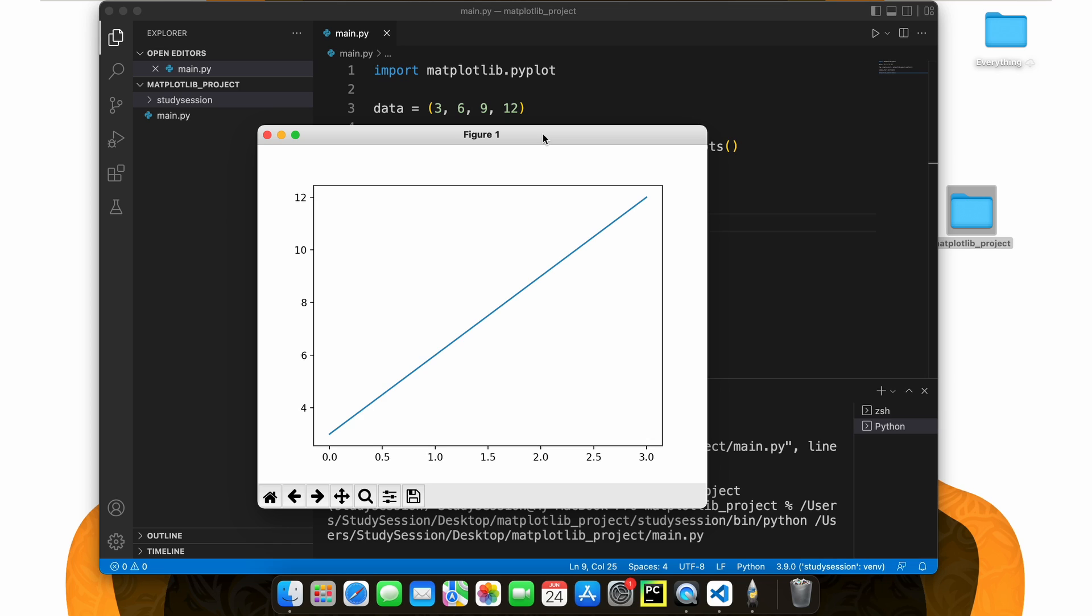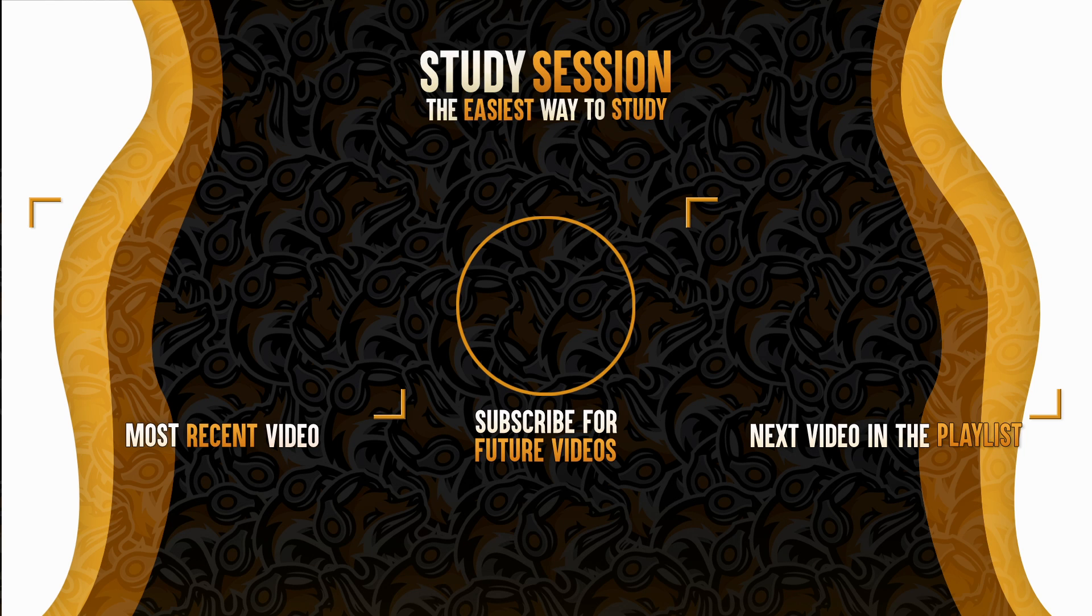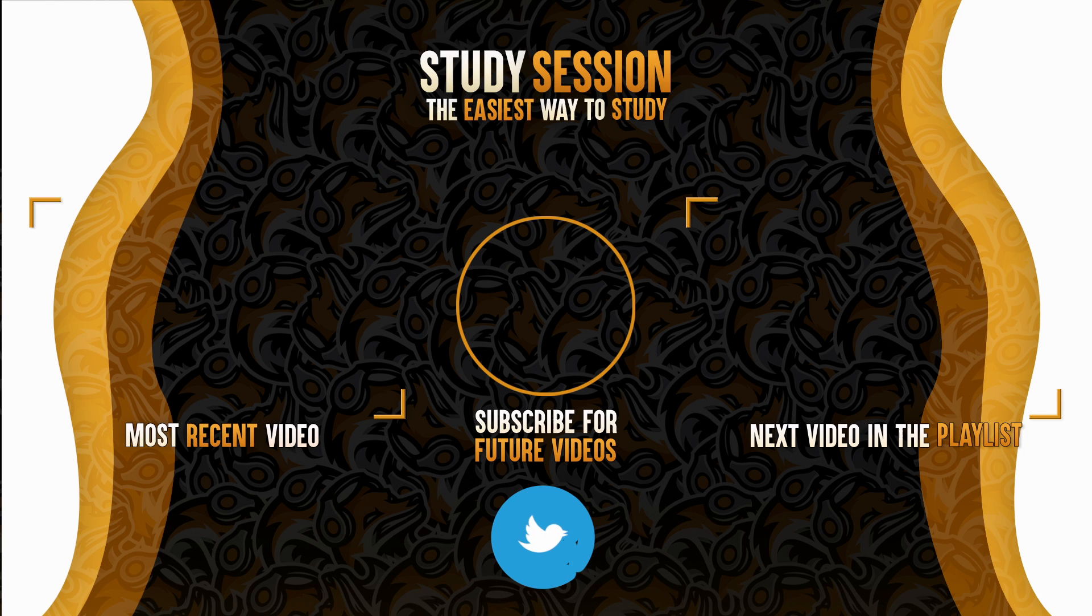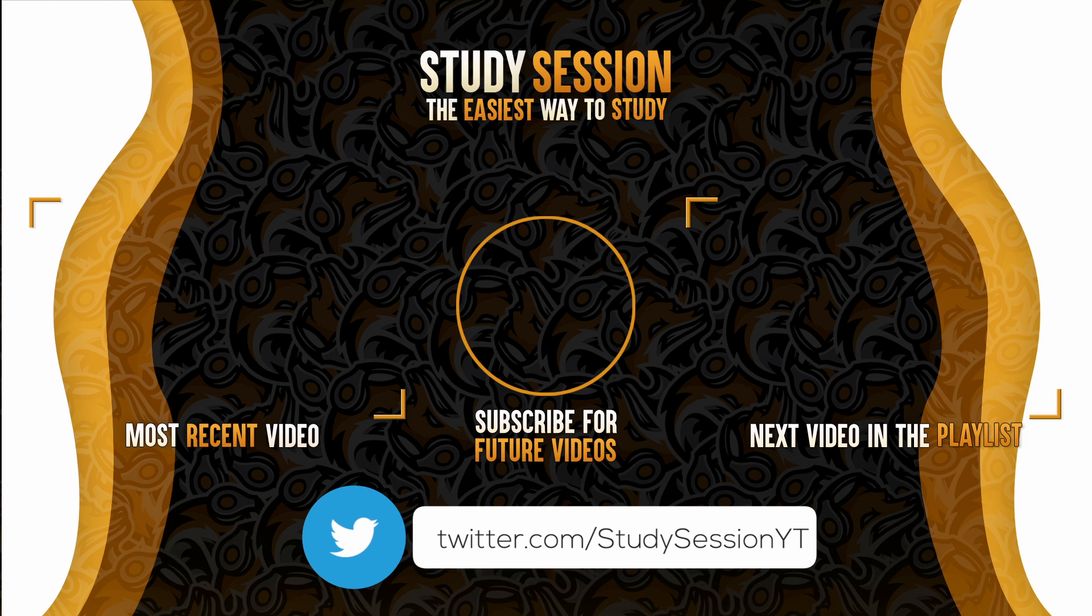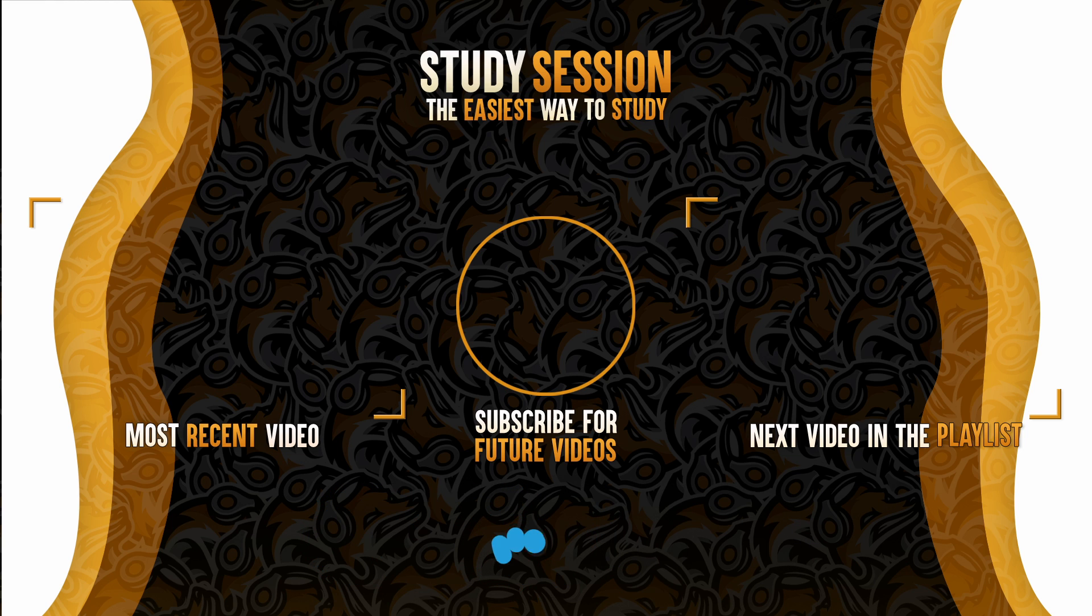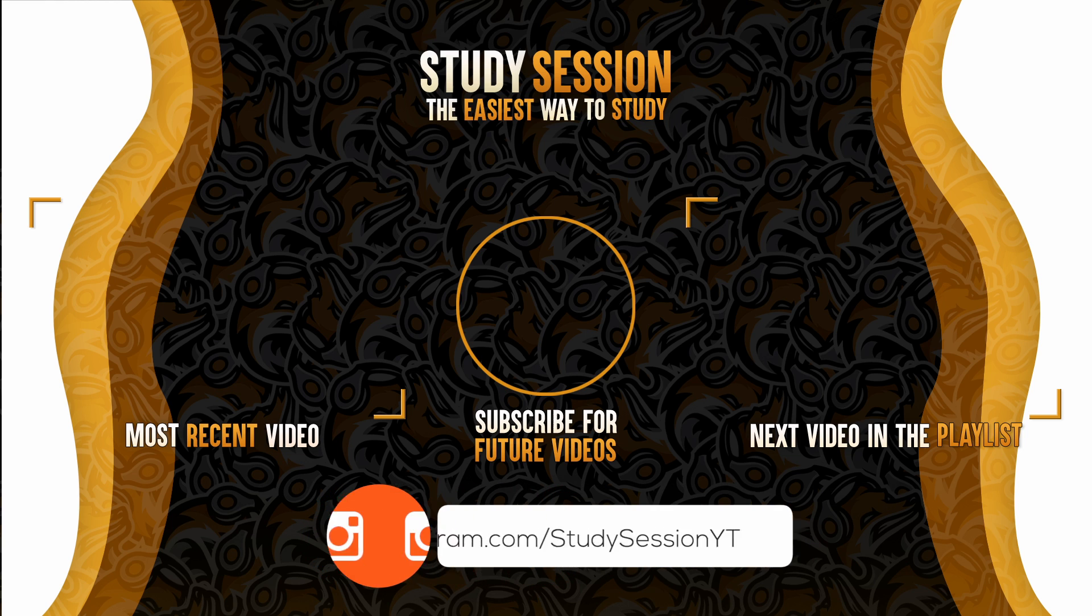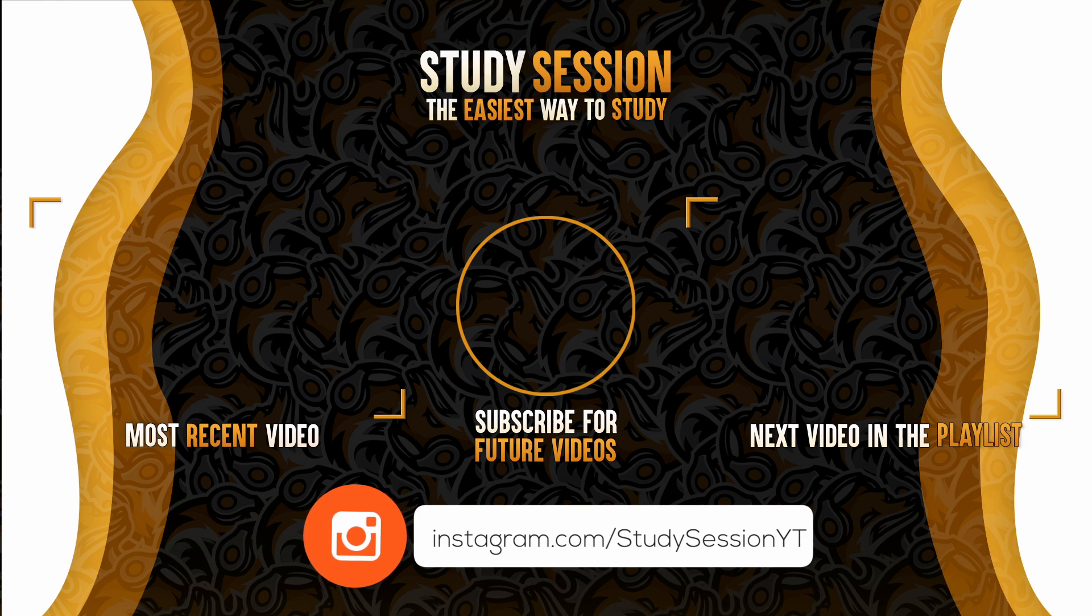Thank you for checking out this video and I hope it helped your understanding of how to install matplotlib into Visual Studio Code on a Mac. If you enjoyed, please like, subscribe, and consider checking out our YouTube memberships by clicking that join button down below. However, if you have any comments, questions, or concerns about the information I provided in this video, please leave a comment down below and I will do my best to address your concerns.